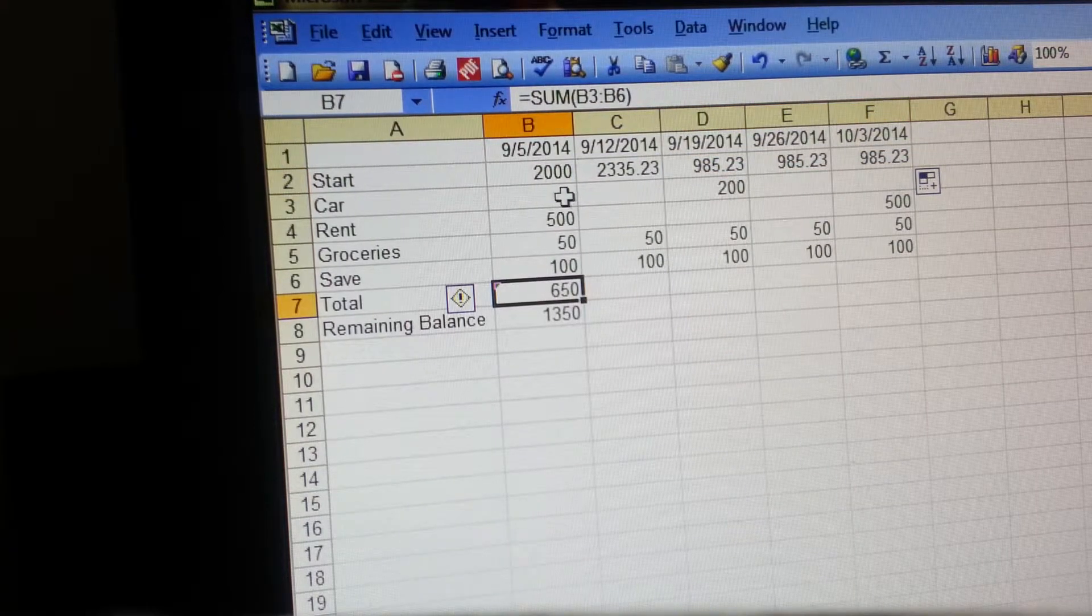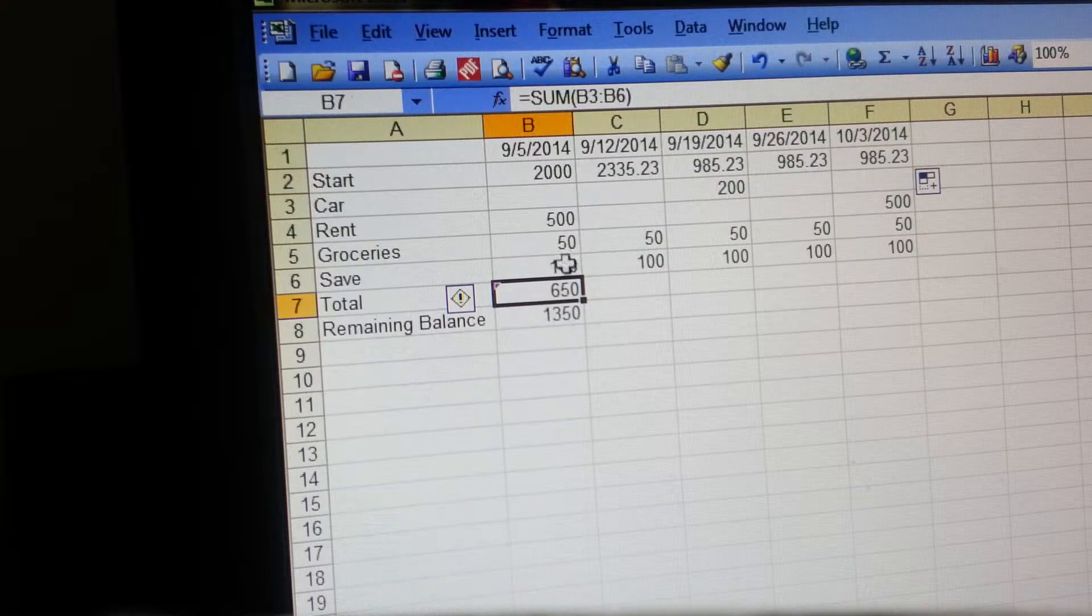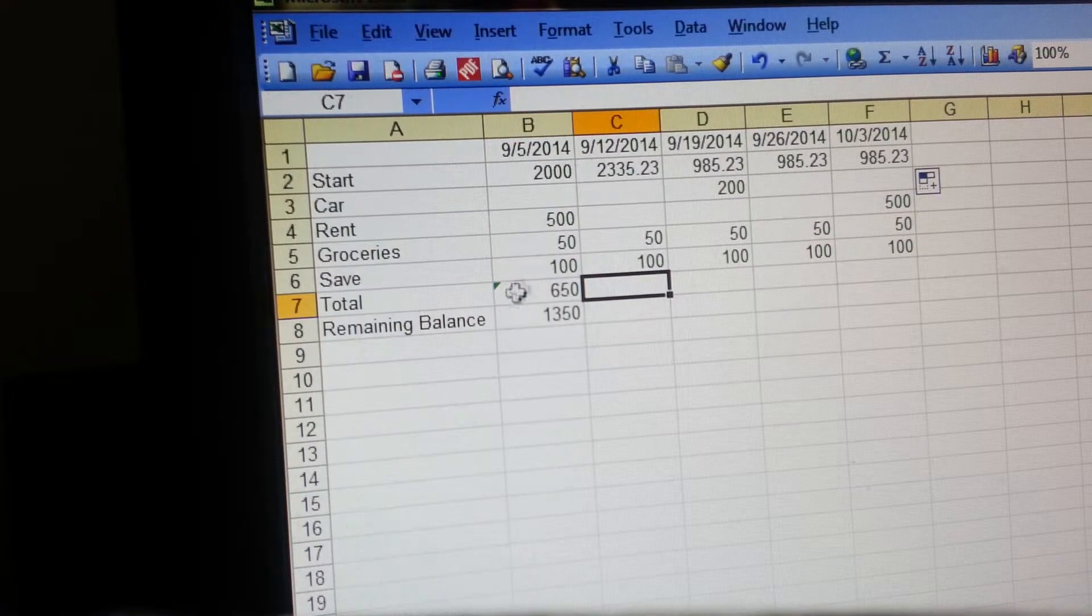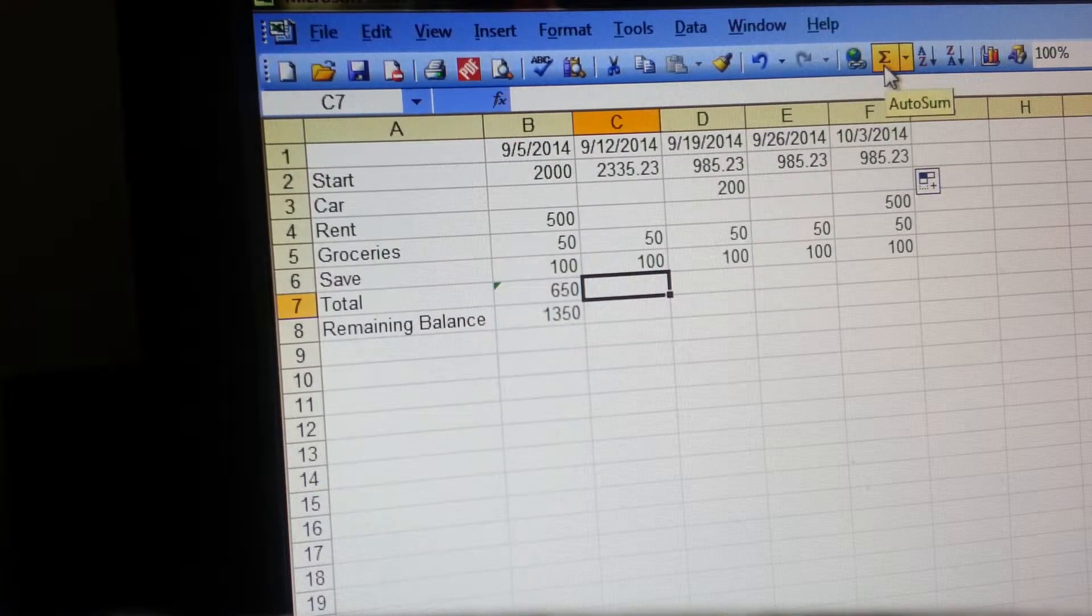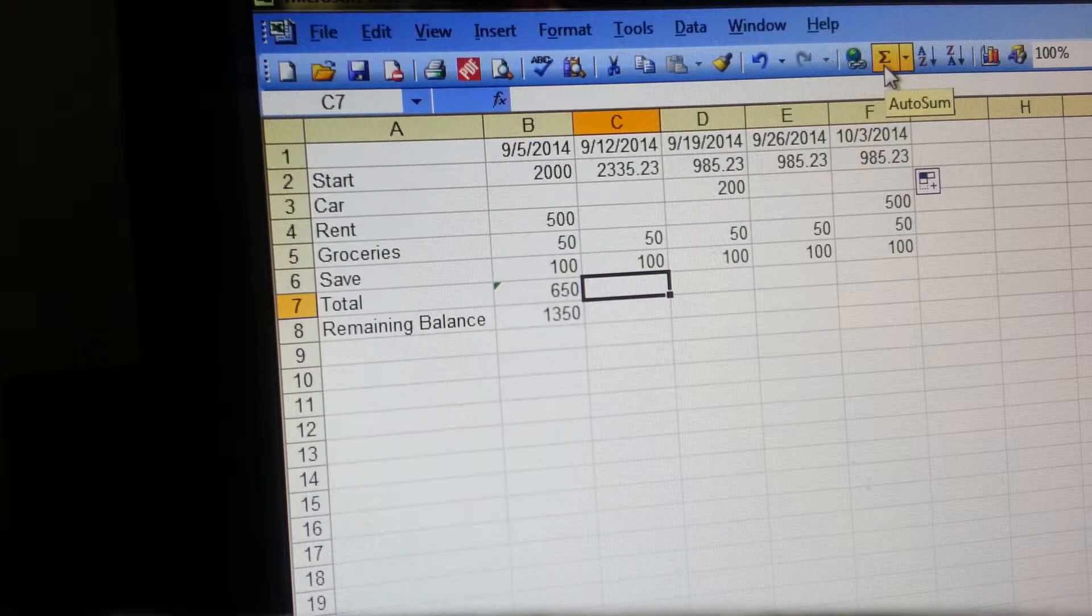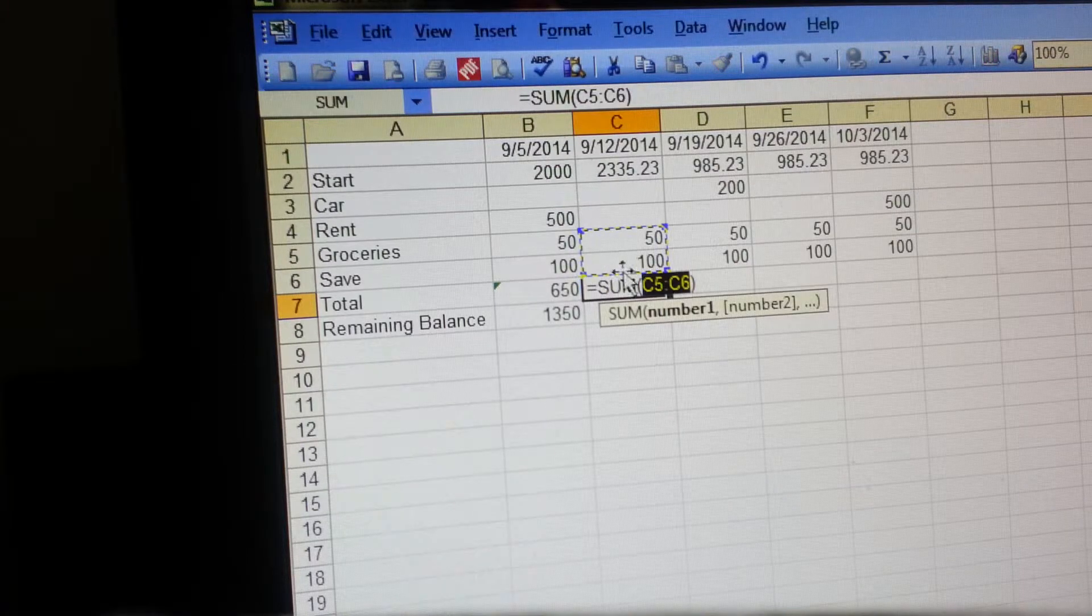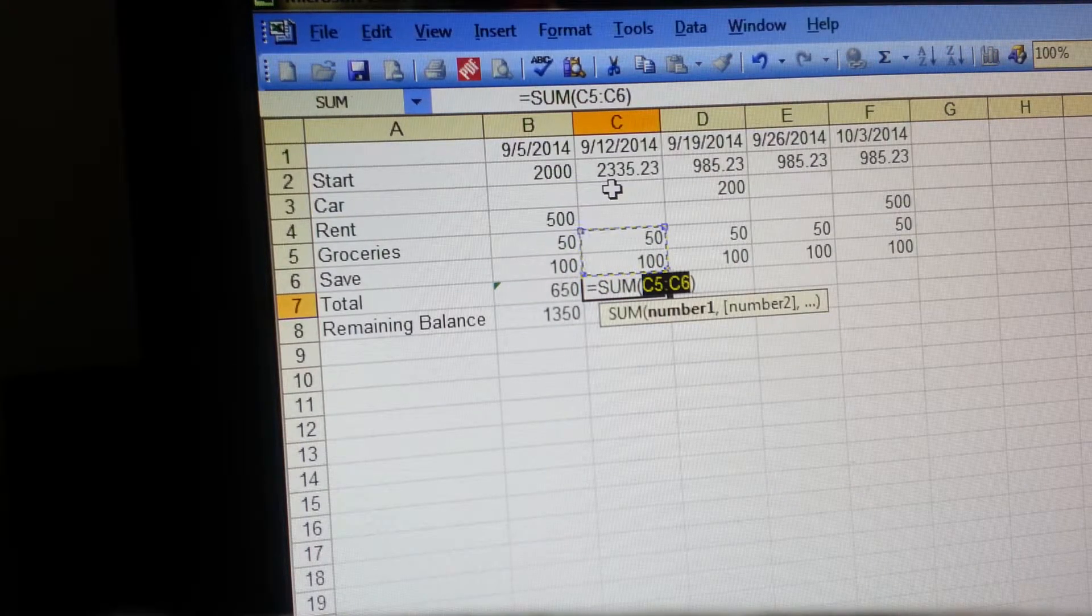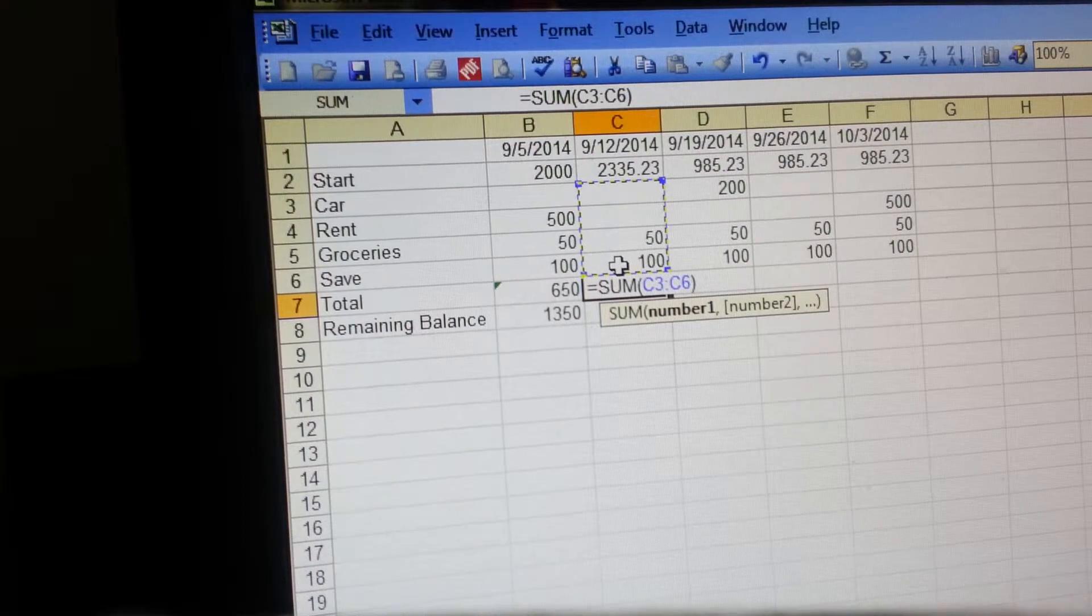The total is just sum. You can either go to the top and you can click this button which says auto sum, but you just want to make sure that it clicks everything from the first listed bill to the bottom listed bill, hit enter.